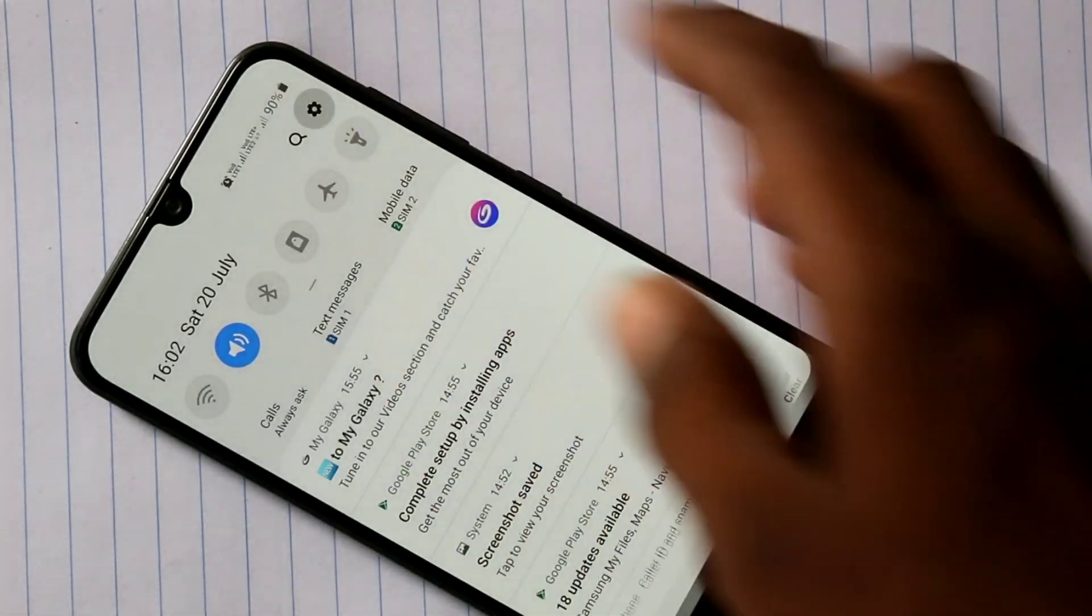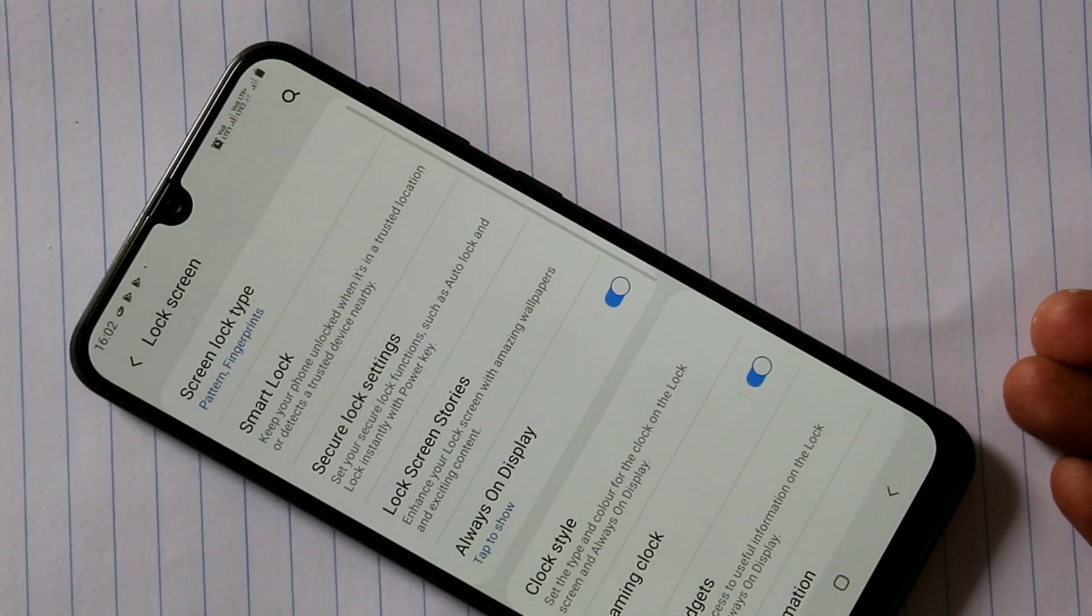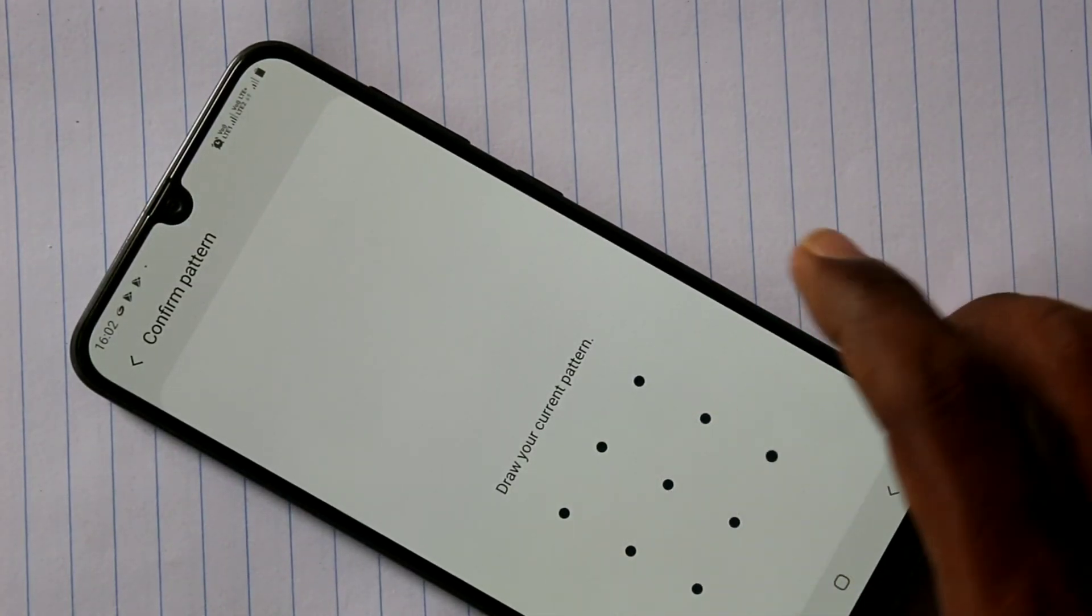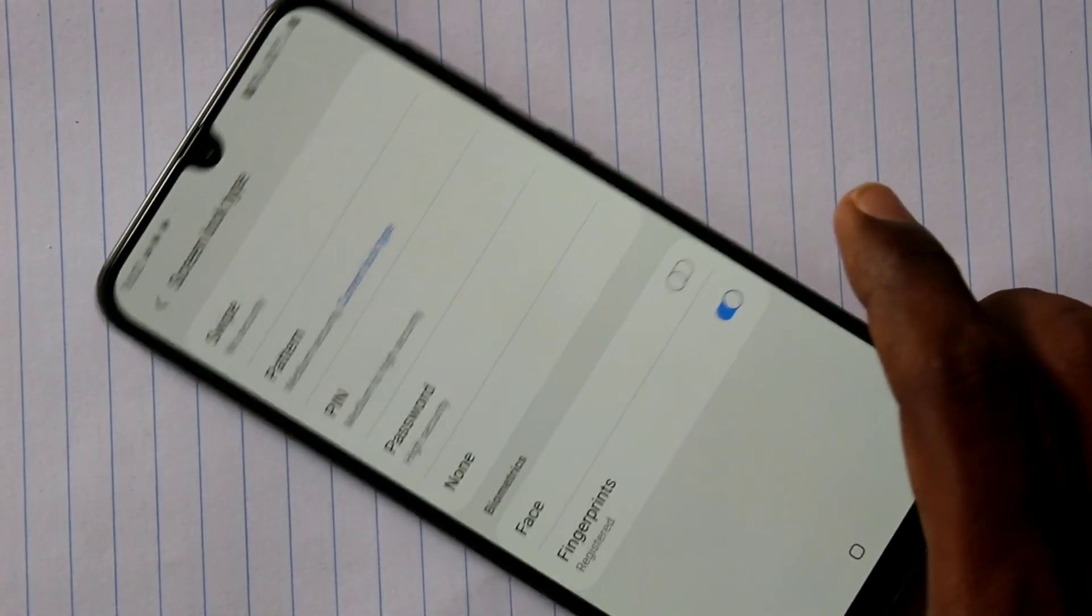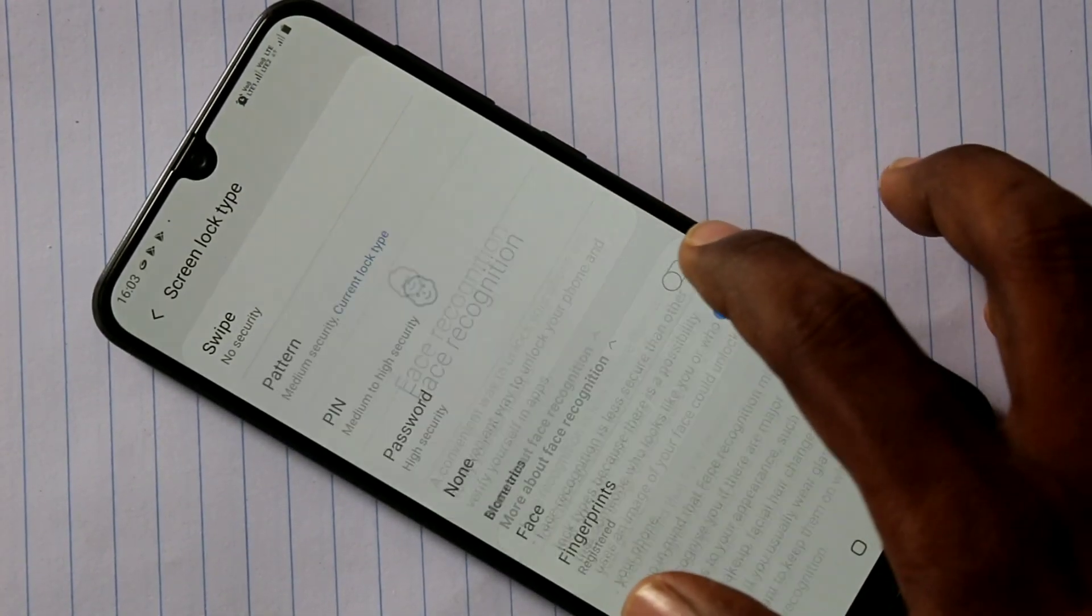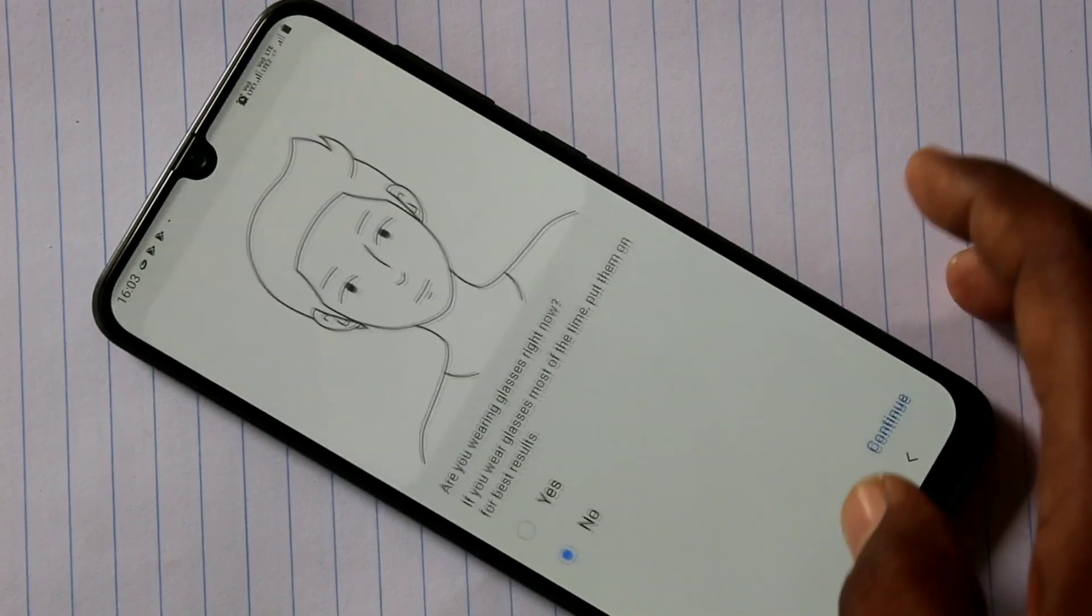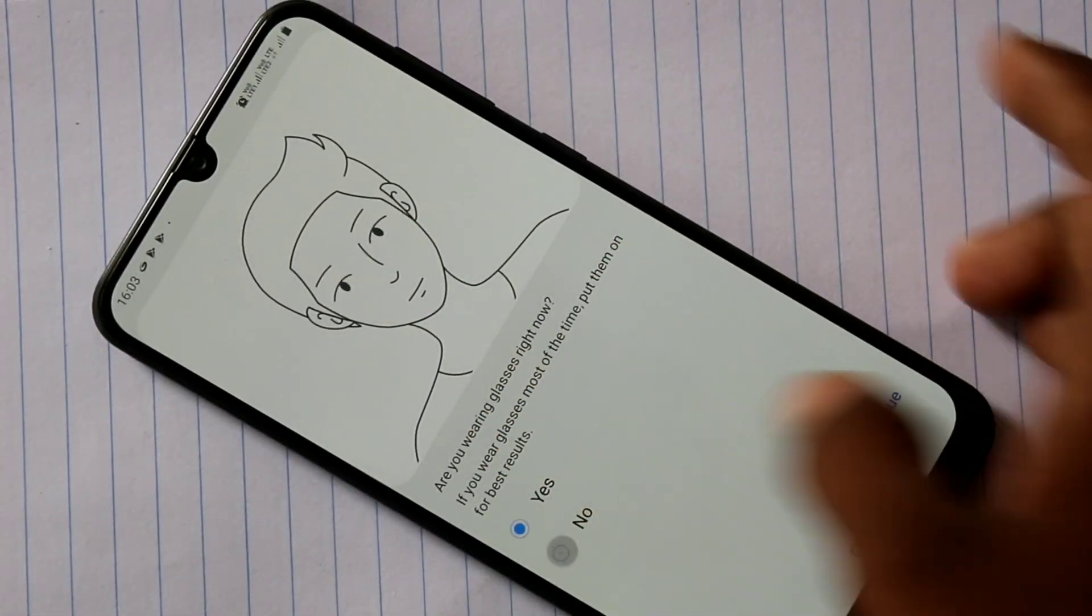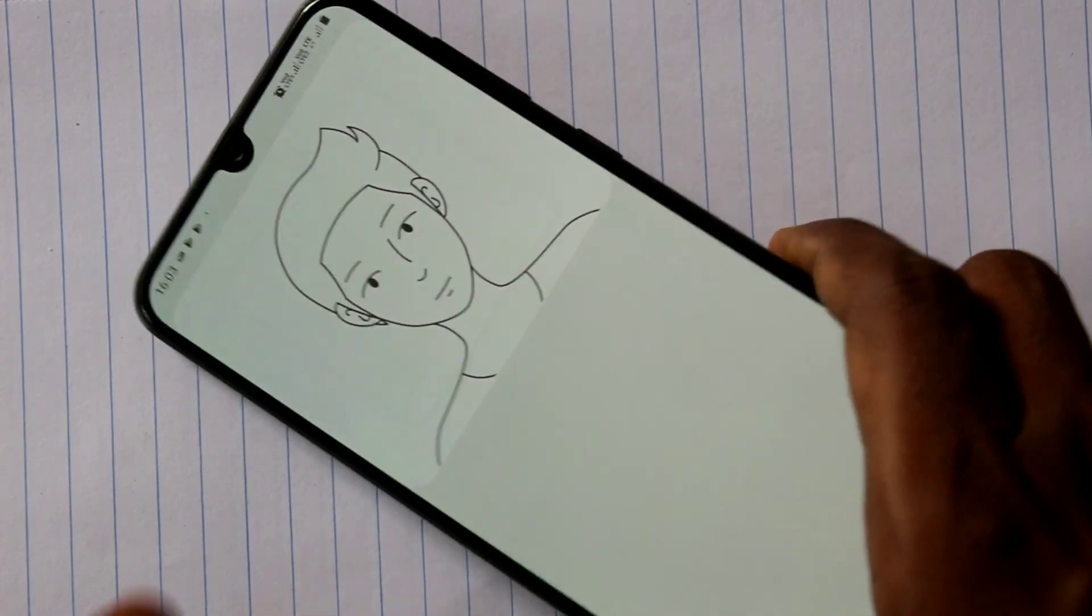First of all go to settings and click on lock screen, click on screen lock type, draw the pattern that you have already set and click on face. Turn on this button and click continue. If you wear glasses, select yes, otherwise select no.